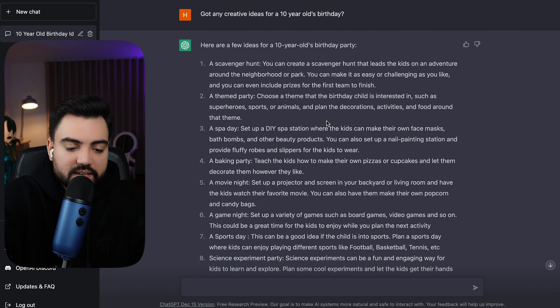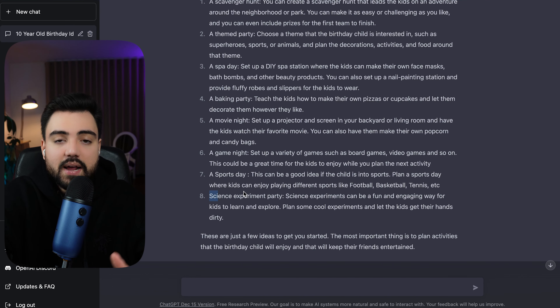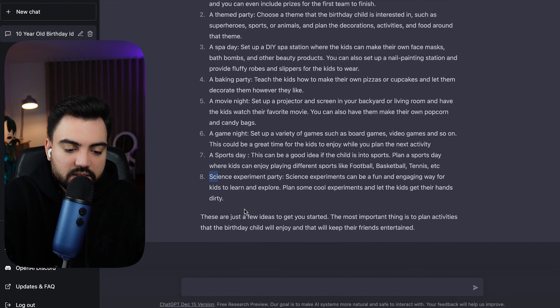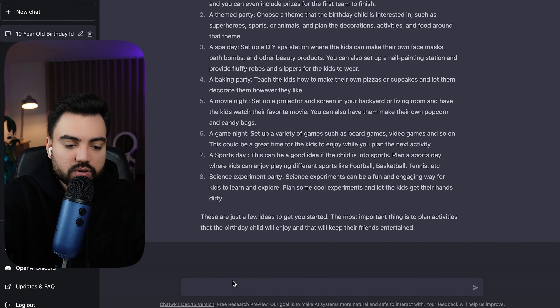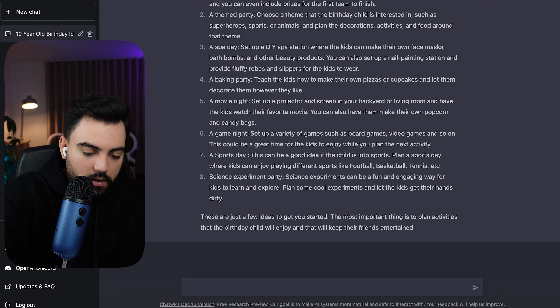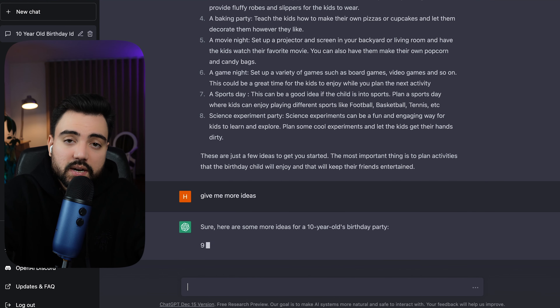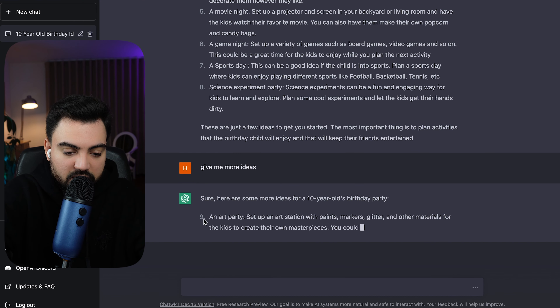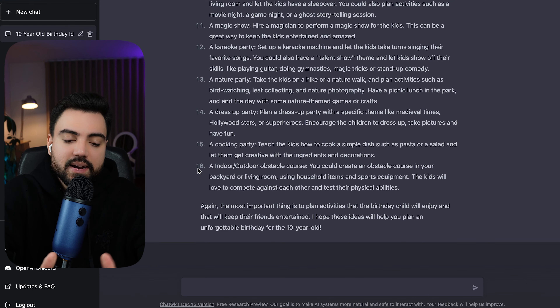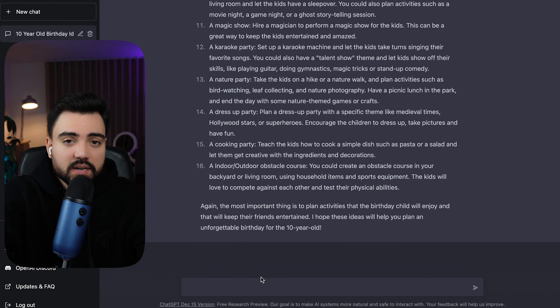The AI software starts writing ideas for a 10-year-old's birthday. It gave me eight suggestions right away. If you want more ideas or more detail, you can just come down and type something like 'give me more ideas' and it will continue — it went from number nine onwards. On ChatGPT you don't have to talk like you're talking to a machine; you can talk like you're talking to a person. The concept is to make the software as humanized as possible. In total it gave me 16 ideas, and you can make responses shorter, longer, or more detailed — basically no limitations.